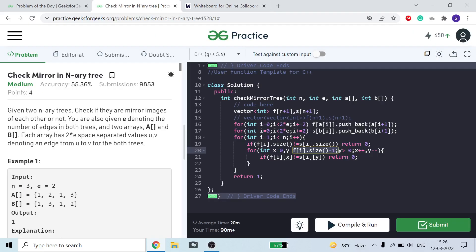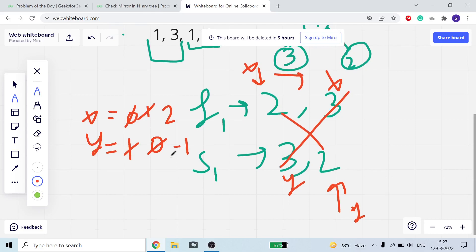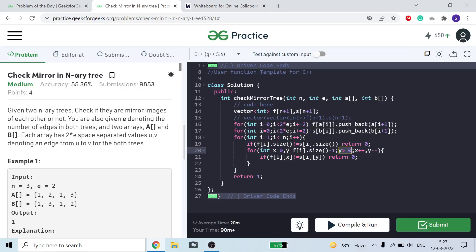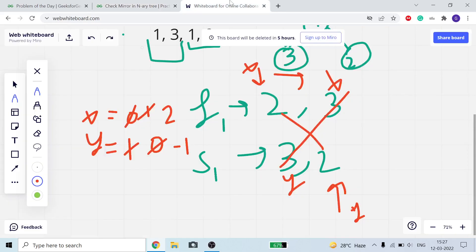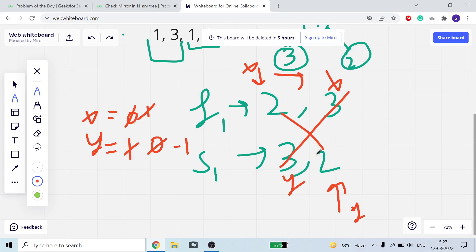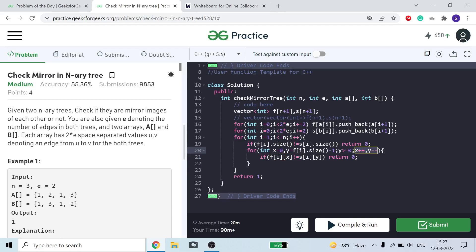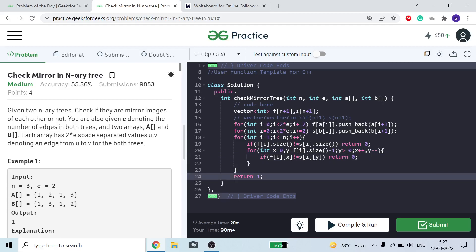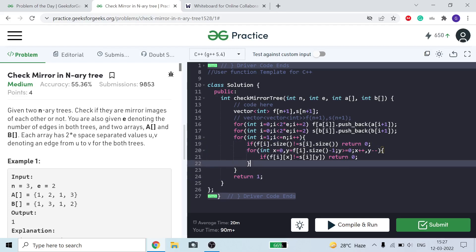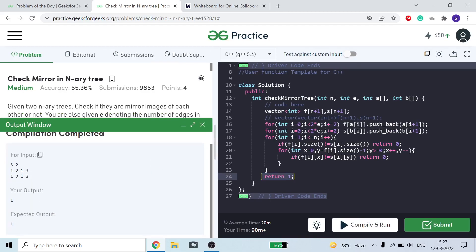The loop runs while y is greater than or equal to 0. When y becomes -1, the loop ends. Inside the loop, if f[i][x] is not equal to s[i][y], I return 0 because they cannot be a mirror image — they should be the reverse of each other. I increment x and decrement y each iteration. At last, if all these conditions are always true, it means the tree is the mirror image of each other, so I return 1. I am compiling it just to check whether there is any error.